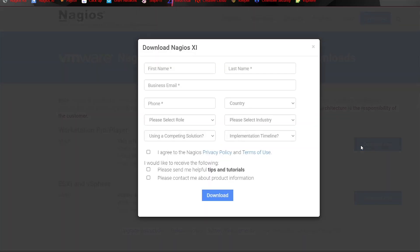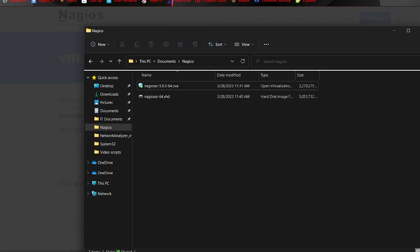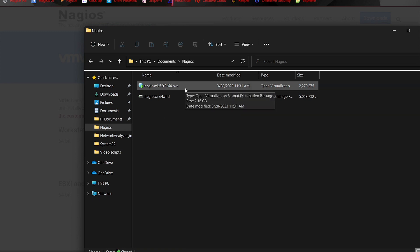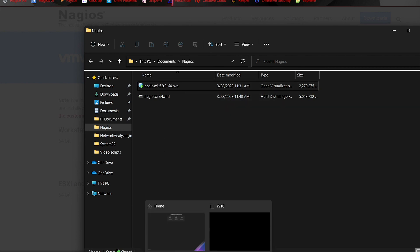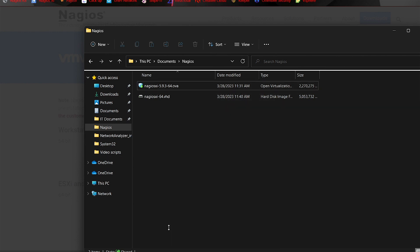Once you click the Download Now button, you'll put in all your information here, and you'll click Download. You'll be redirected to a download screen. I already have the OVA file here on my machine, so now what we're going to do is go ahead and switch over to VMware Workstation.